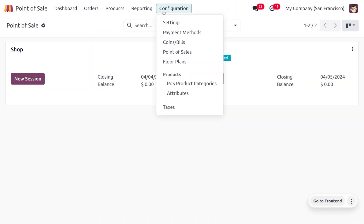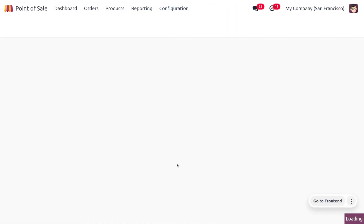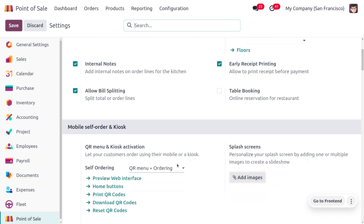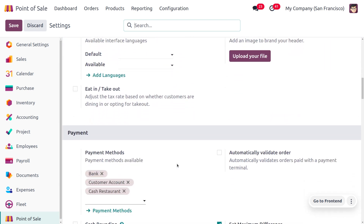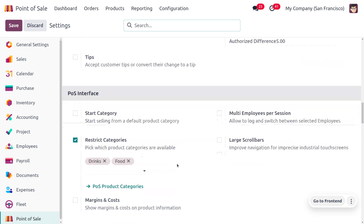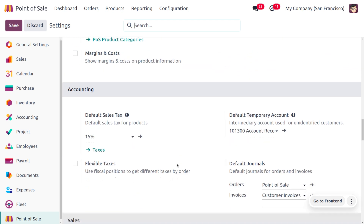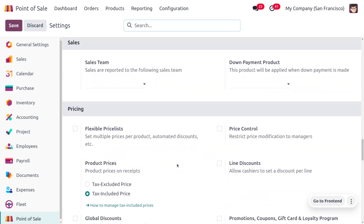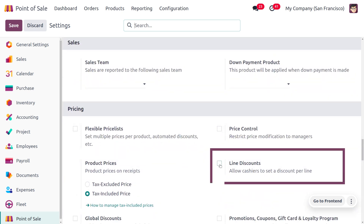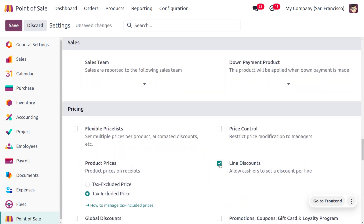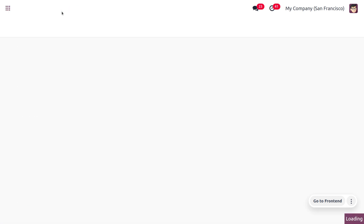To manage line discounts in Odoo 17 POS, go to the configuration settings where you can enable the line discount. A line discount is a discount set for a particular product instead of the purchase as a whole. Here you can find the line discounts option that allows the cashier to set discounts for individual lines. Once you enable this feature, save the changes and go to the dashboard to open a session.